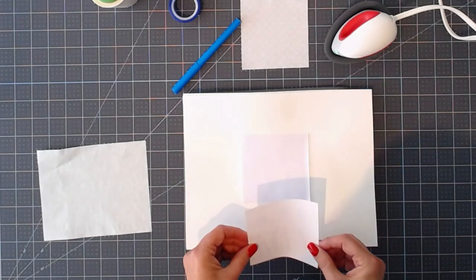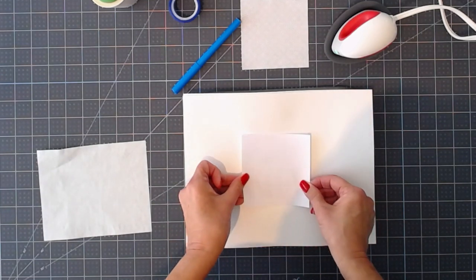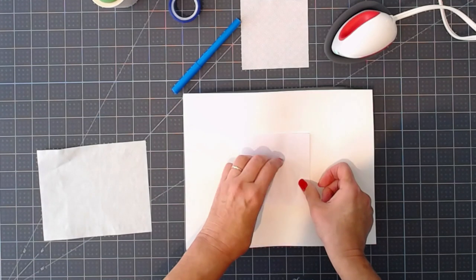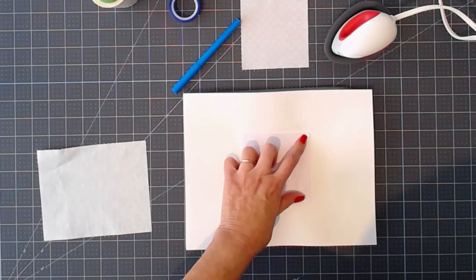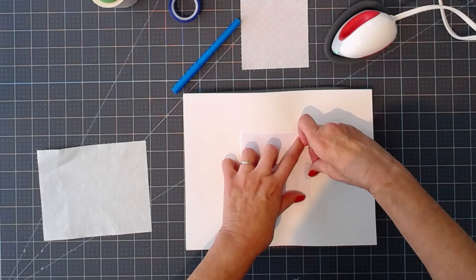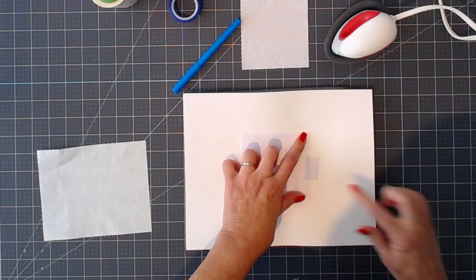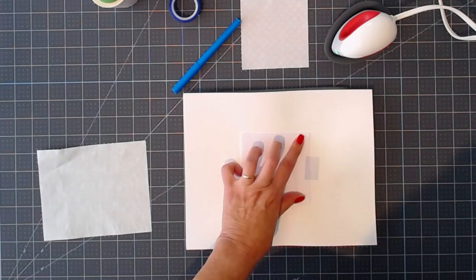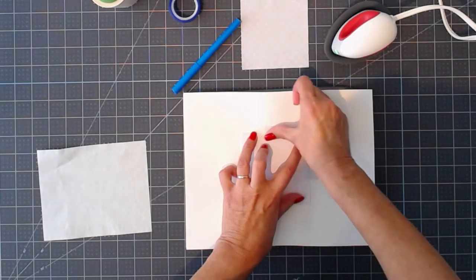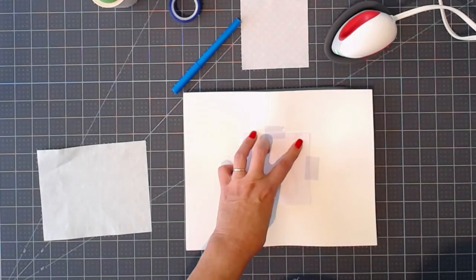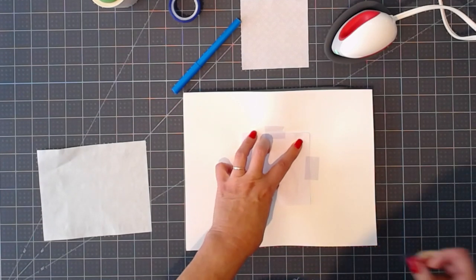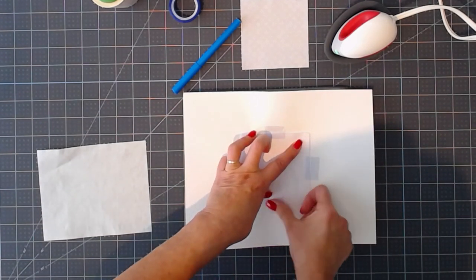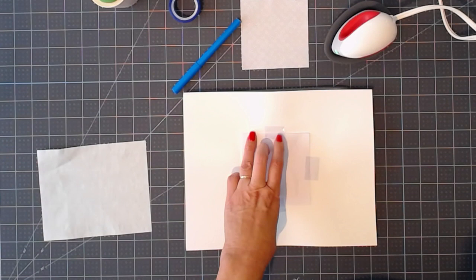You want to be sure that when you place it down, it's exactly where you want it. Once it comes in contact with the heat, it will start converting. If you pick it up, ink transfer will have already begun and you don't want that. Place it exactly where you want it the first time so you're not tempted to move it.